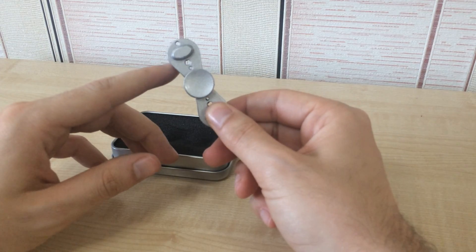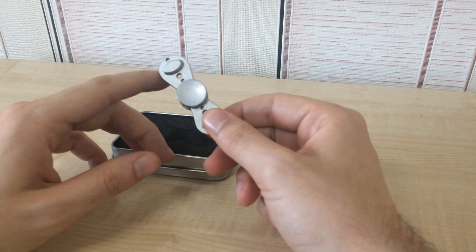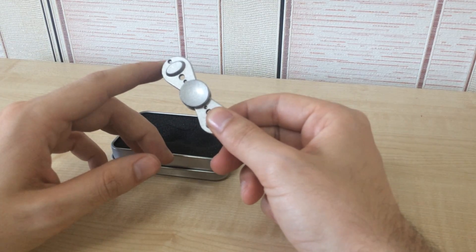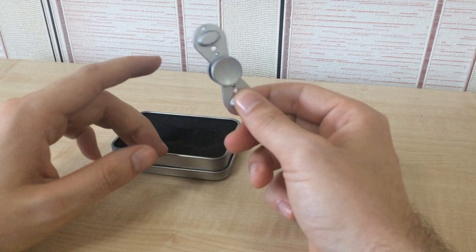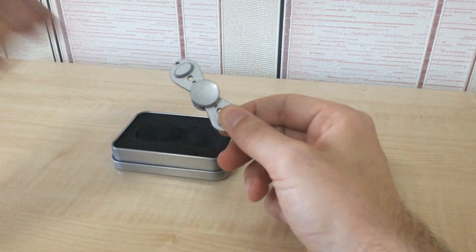I will leave the link to this spinner in the description. And I hope you have enjoyed. See you guys!